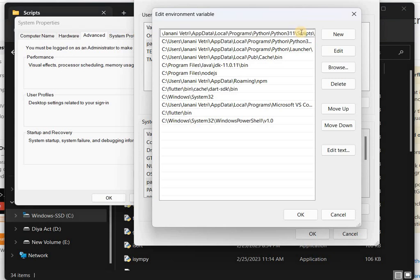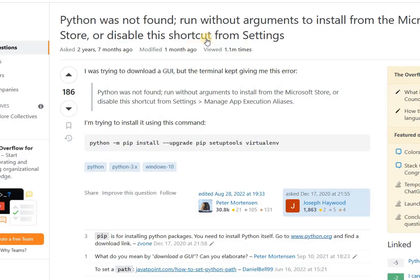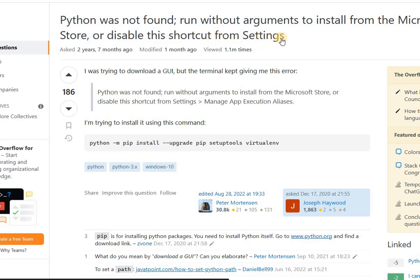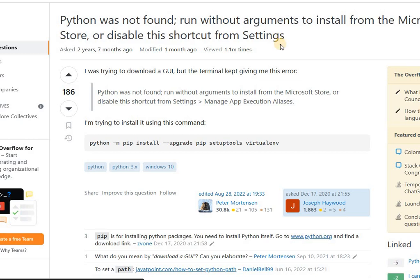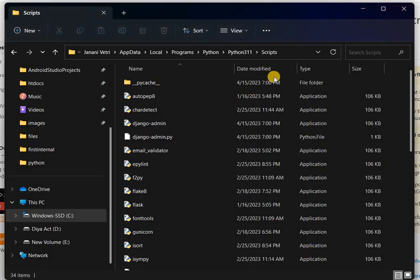These are the two methods to solve the Python was not found error. This error is commonly faced by a lot of college students, so that's why I made this video to solve the issue within two minutes. Just follow the two steps only.